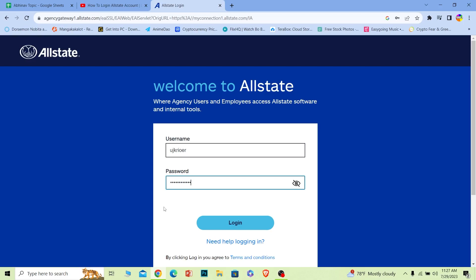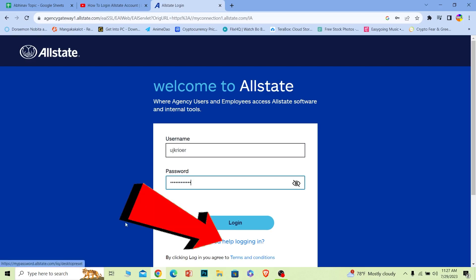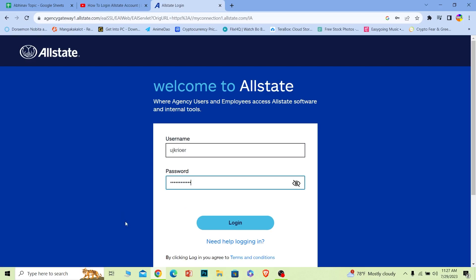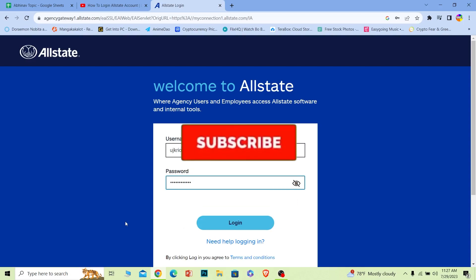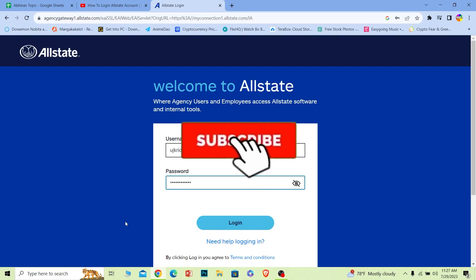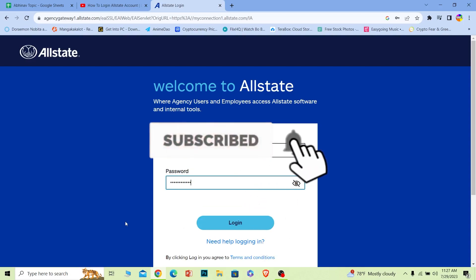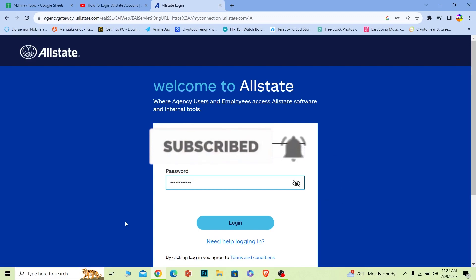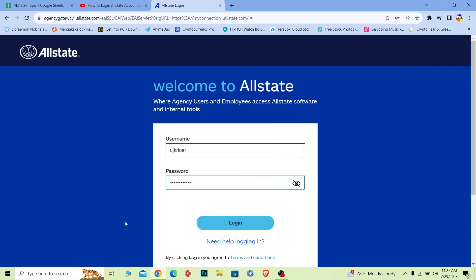If you forgot your password or username, you can click on that option to recover them as well. That's it for today's video. If you guys found our video helpful, hit that subscribe to our channel One to Step for future videos just like this. I will see you guys in my next video — until then, have a nice day.